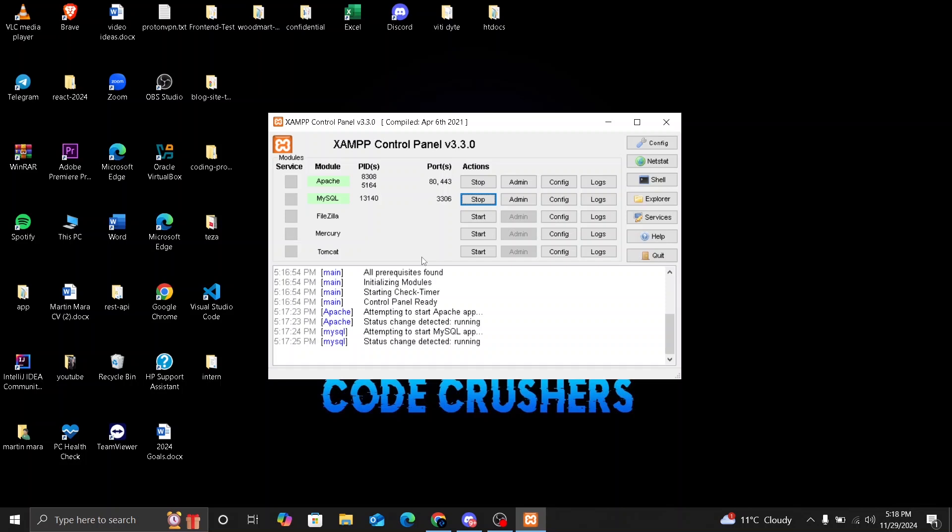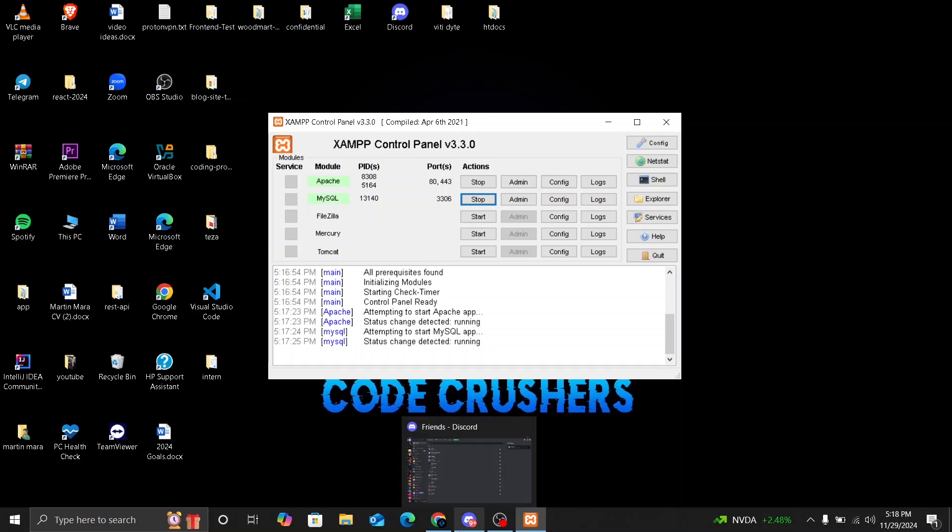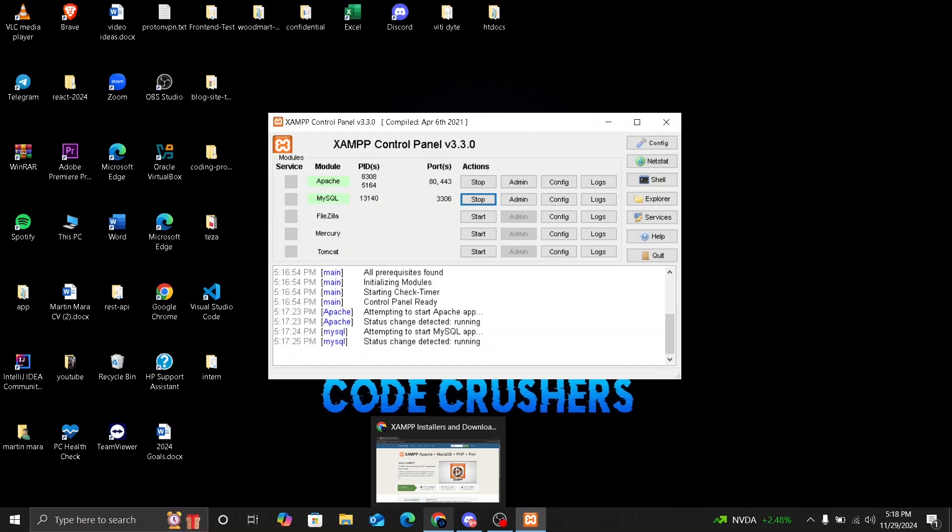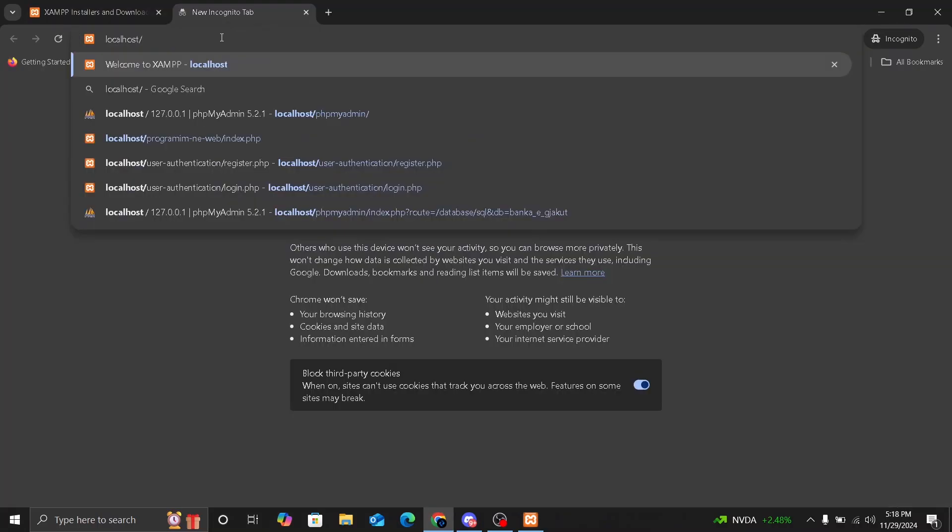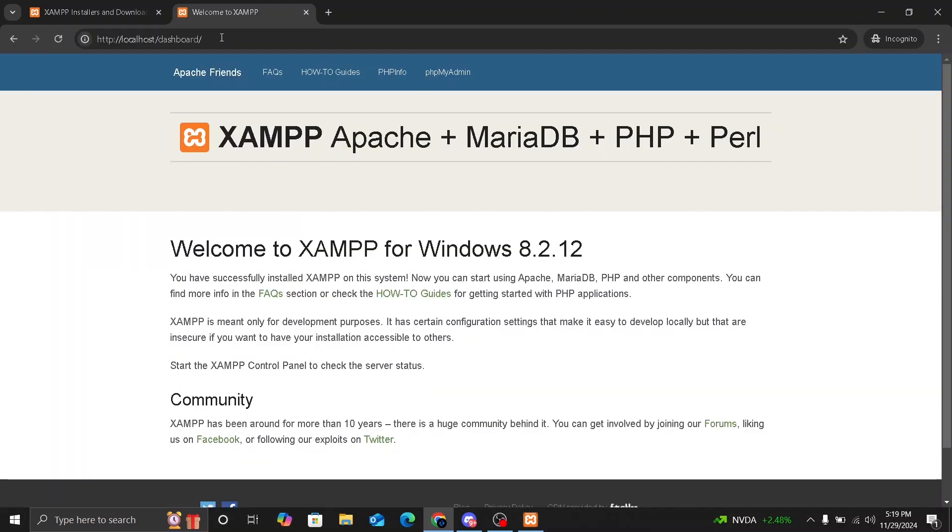If Apache doesn't start, it might be because another application is using port 80. You can fix this by stopping conflicting applications or by changing Apache port settings. So now let's test if XAMPP is installed correctly. Open your browser and type localhost. So we are going to type localhost and this is going to be our XAMPP dashboard. This will only show if everything is started and it's working properly.